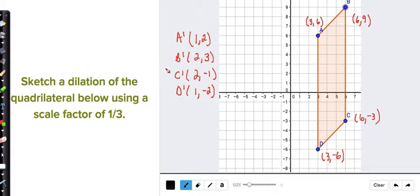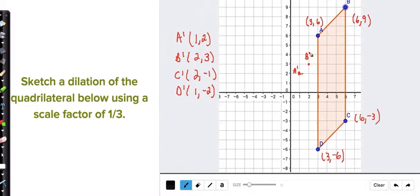Now you had to graph this, so see if your graph matches mine. Start at the origin, over 1, up 2 — that's A prime. B prime is (2, 3): over 2, up 3. C prime is (2, -1): over 2, down to -1. And D prime: over to 1, down to -2.